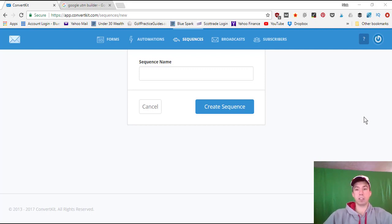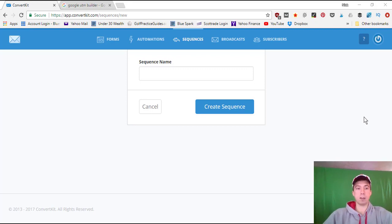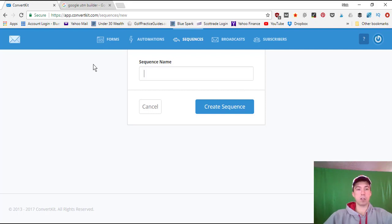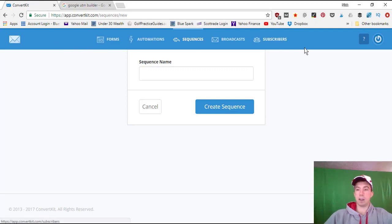That's why a lot of online business owners build email lists, and that's what we're doing today. I'm setting up an email list for the first time for my new website, nickfoygolf.com. I'm in ConvertKit right now. If you want to learn more about them, you can go to asknickfoy.com/ck and that will take you to ConvertKit where you can learn about their features.